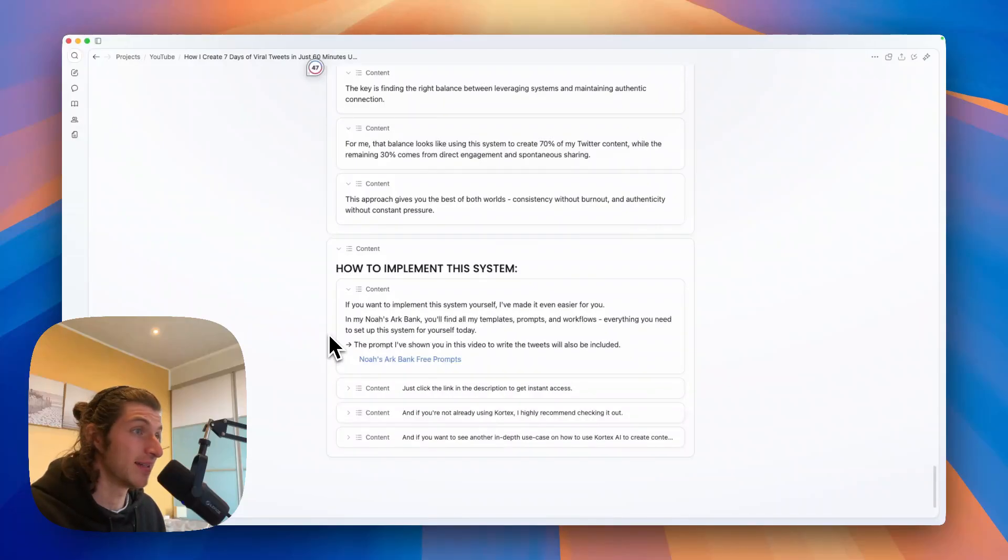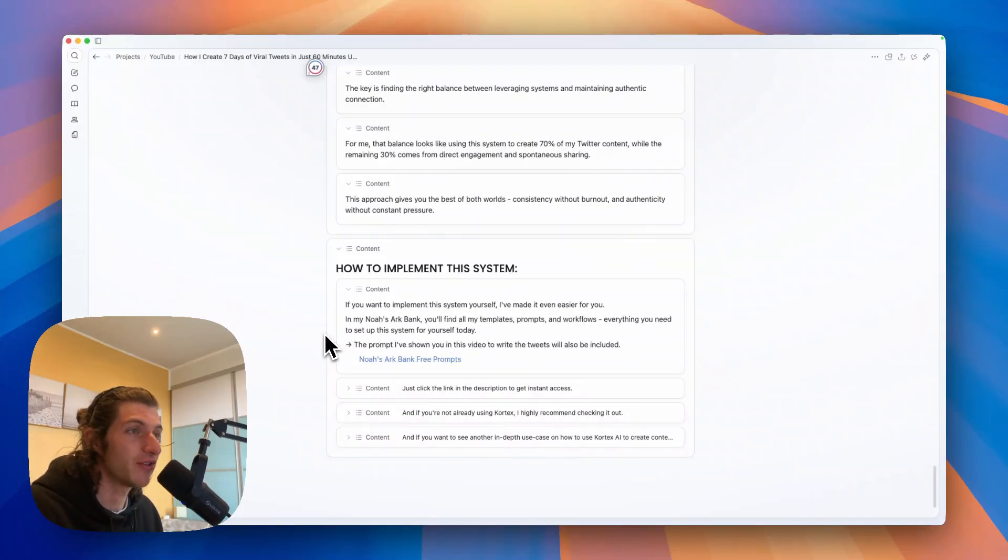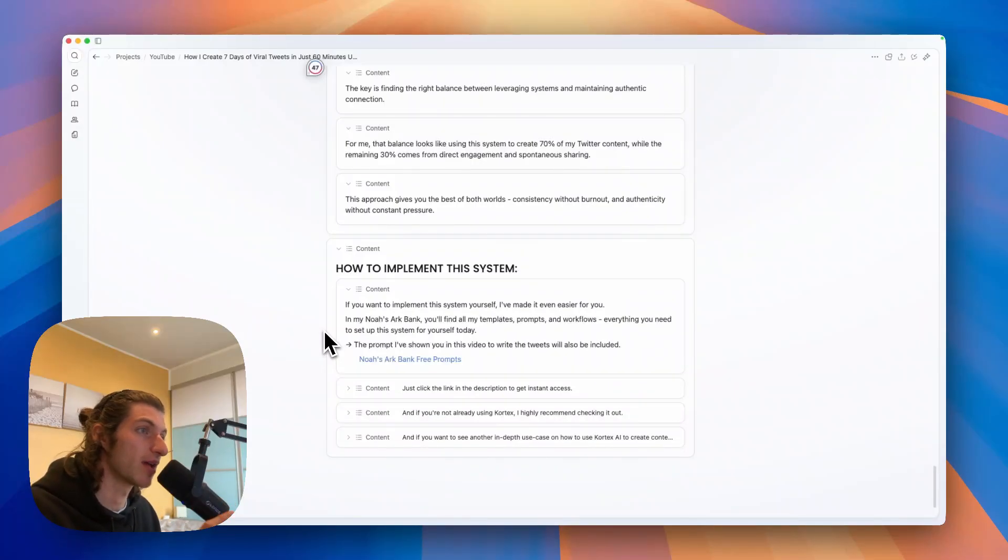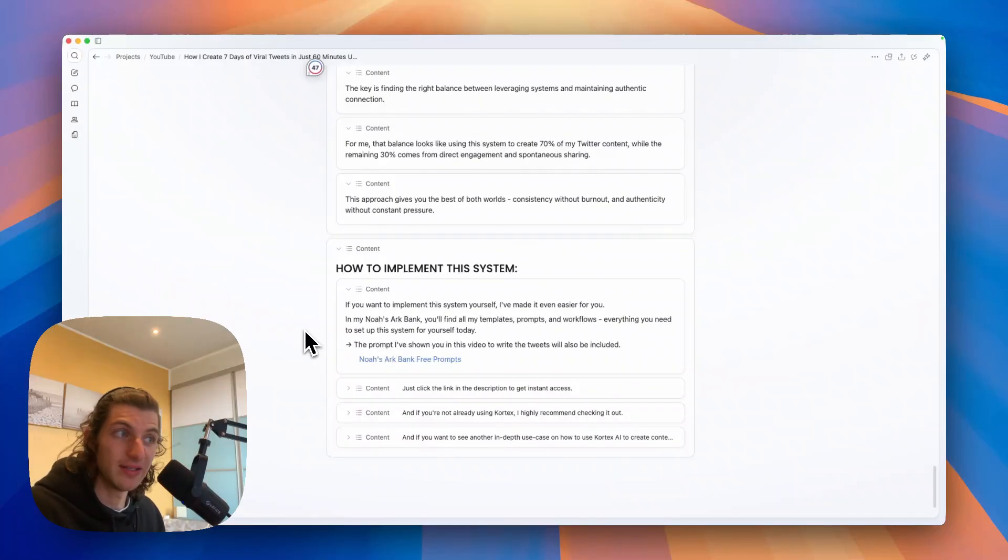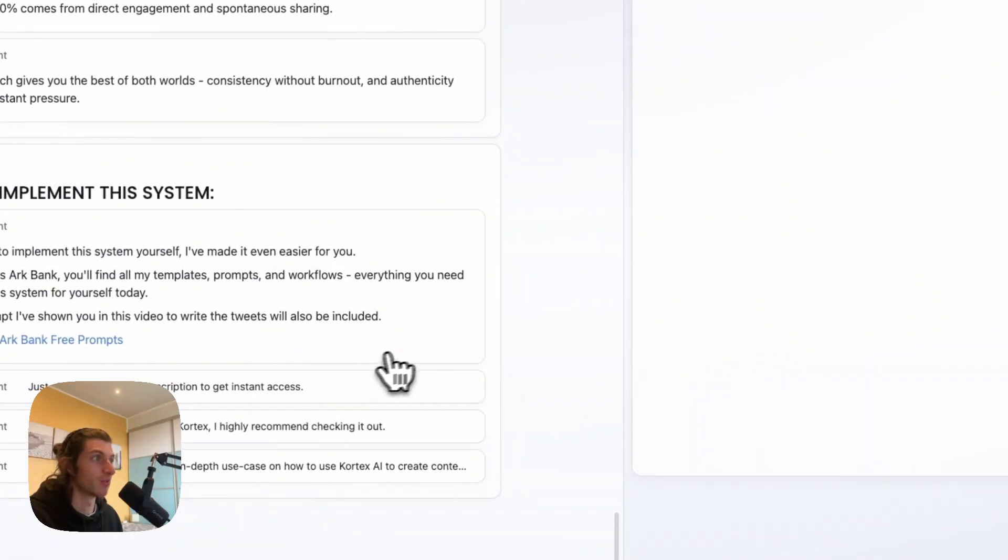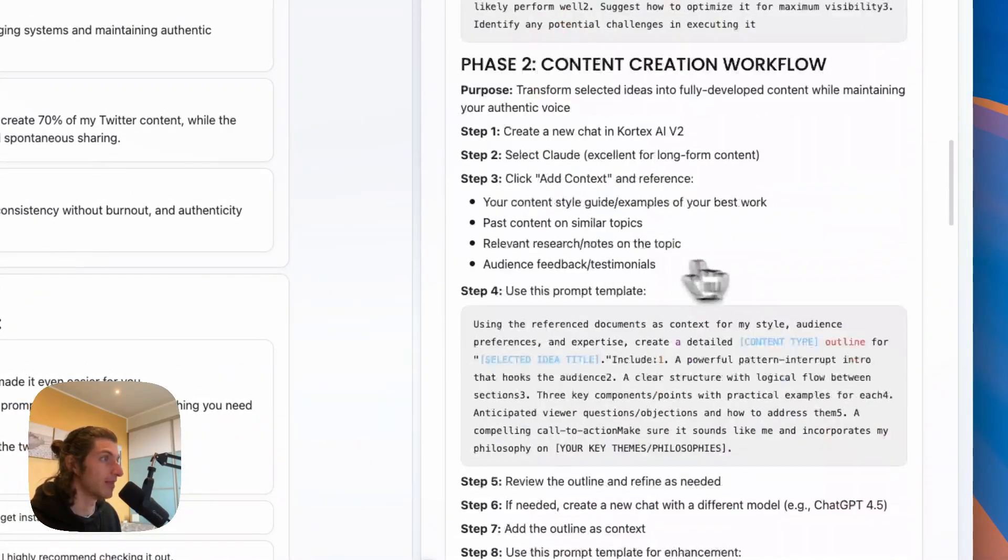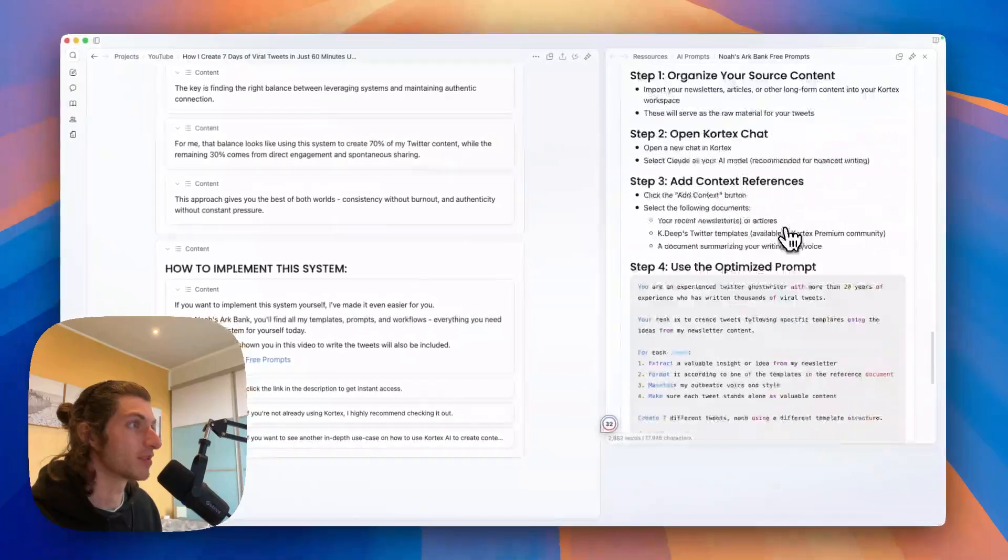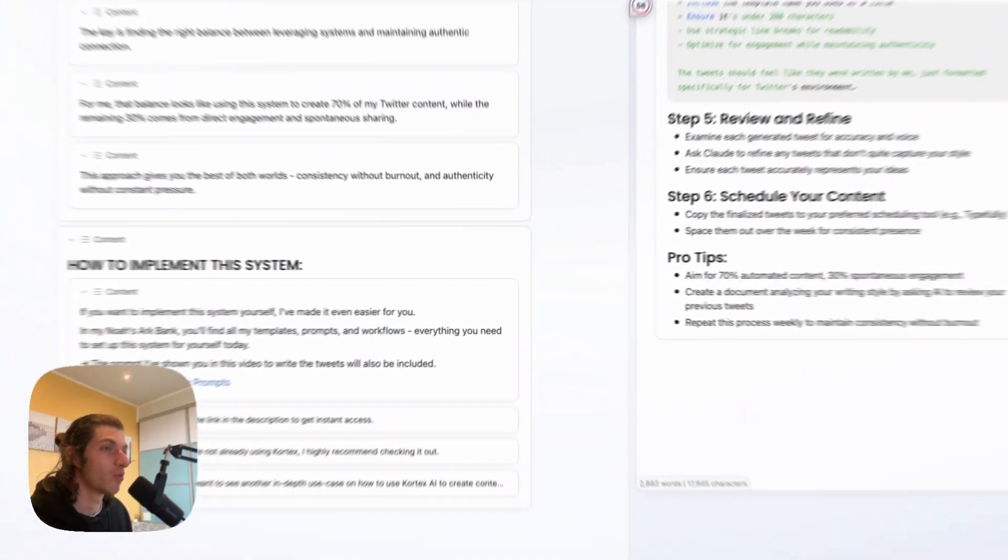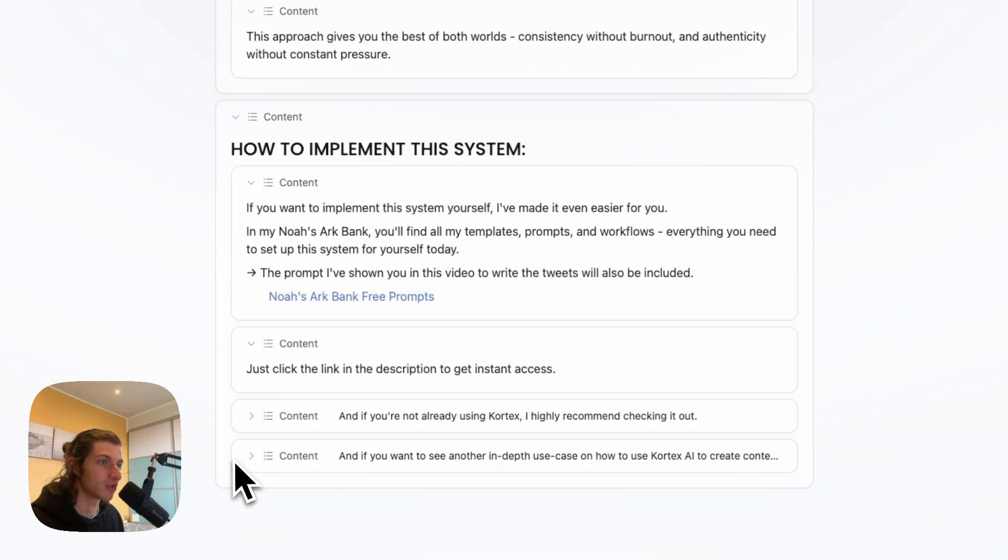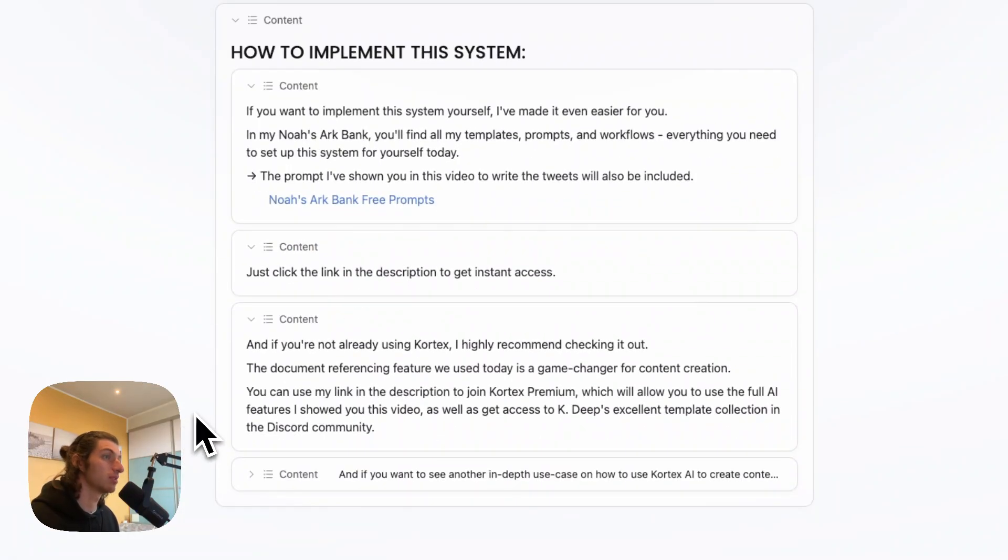I've created Noah's Work Bank, and inside you will find all my templates, prompts, and workflow, and everything you need to set up this system for yourself today and have an effective second brain system using Cortex for your creative business. And the prompt I've shown you in this video to write the tweets will also be included, as well as the previous prompts from my previous videos with complete SOPs on different subjects and with all the prompts.